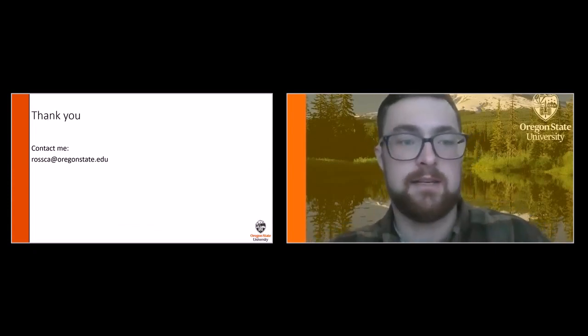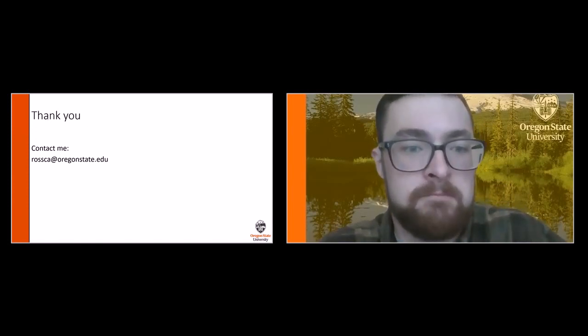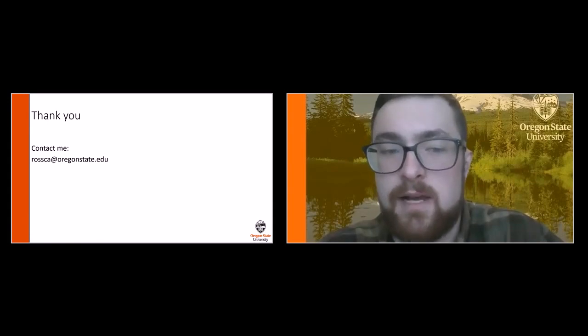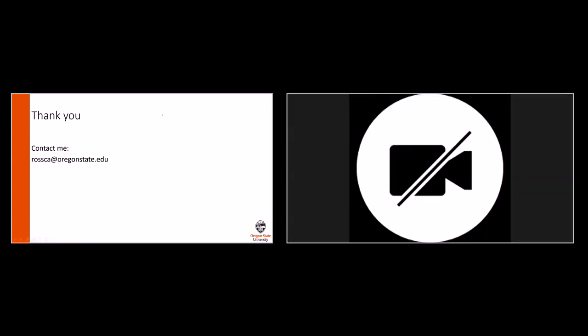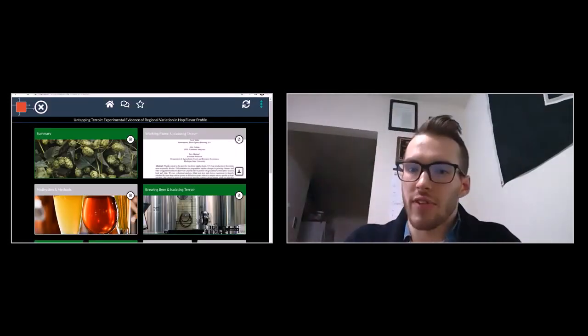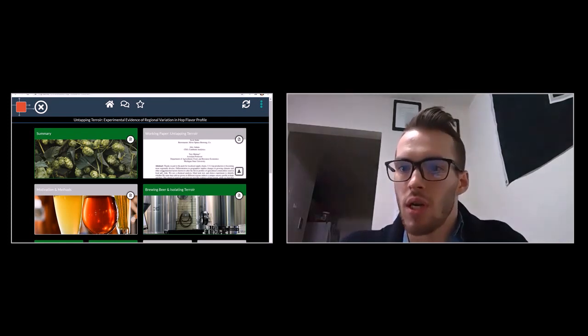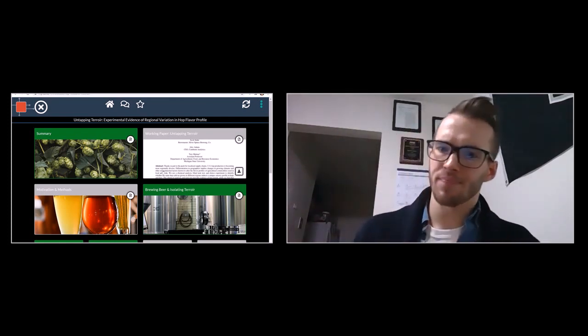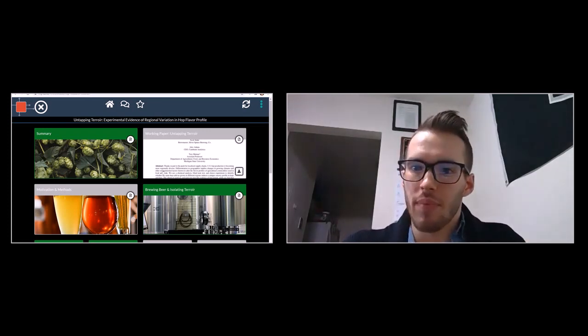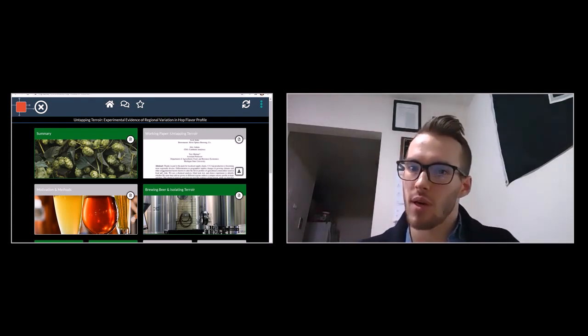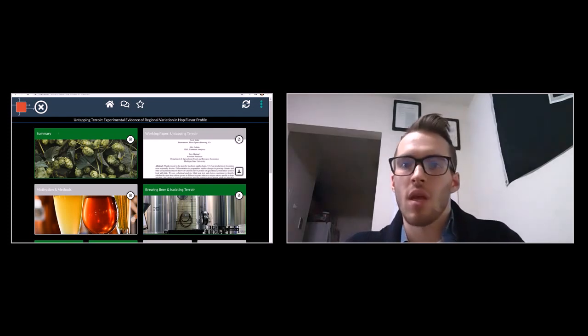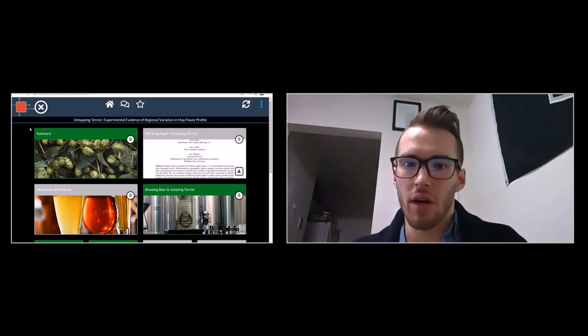I'd just like to say thank you — if you have any questions feel free to email me, and thanks to HRC and all the growers for the help over the past few years. Thank you, Cameron. Next we're going to head east to Michigan State University, and we have Aaron Staples.